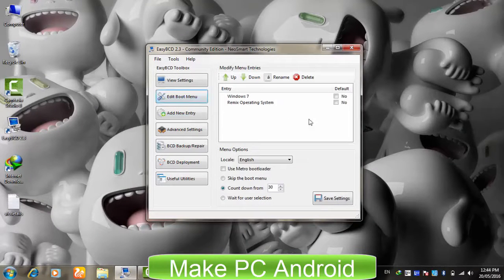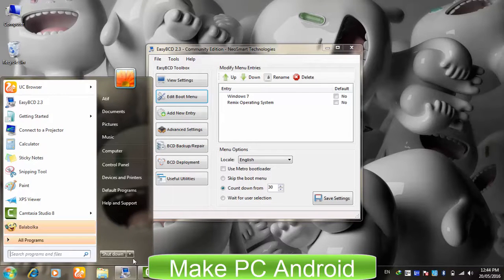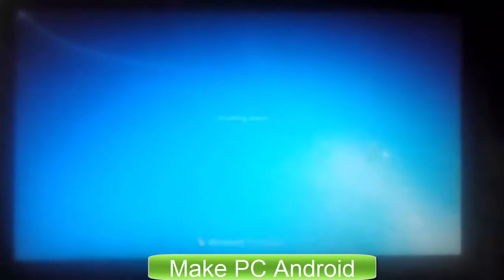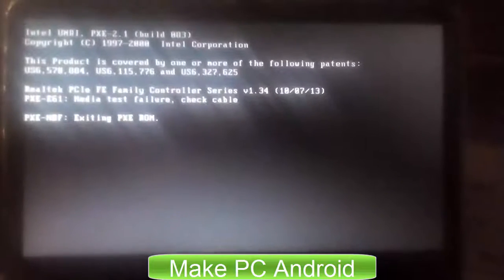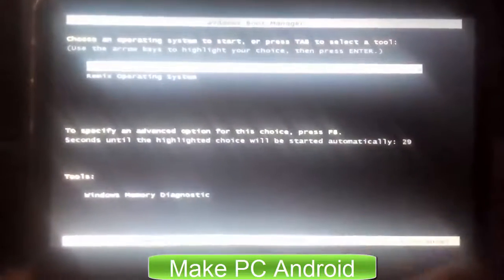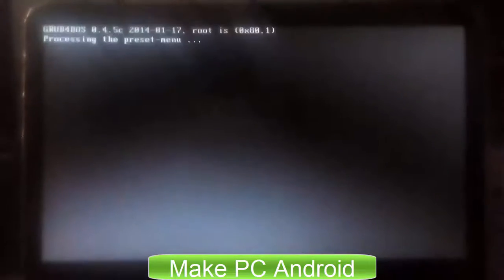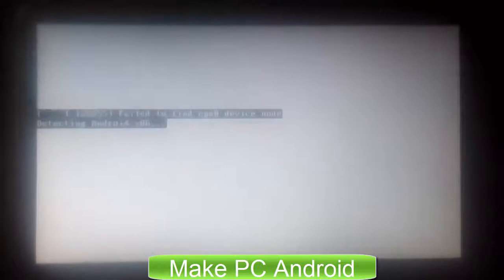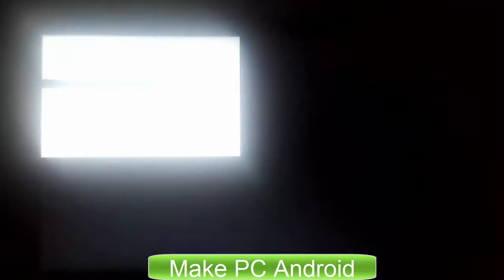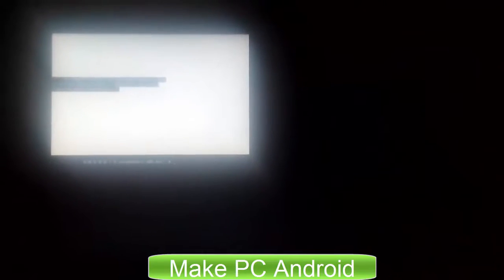Everything is now ready and we can start installing Remix OS. Restart your PC to install Remix OS. Select the second option to boot Remix OS, then select Resident Mode. Resident Mode installs Remix OS, while Guest Mode only lets you test it. The first time, the installation process takes 5 to 10 minutes to complete.